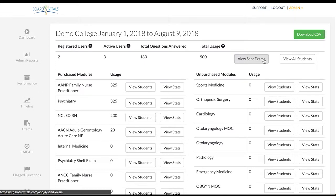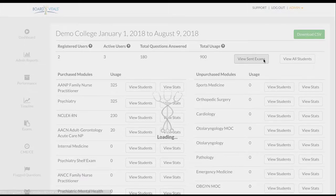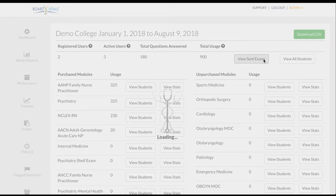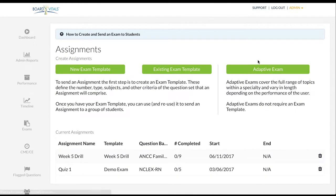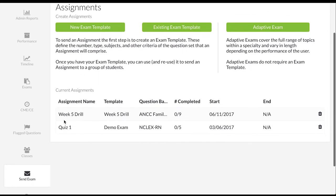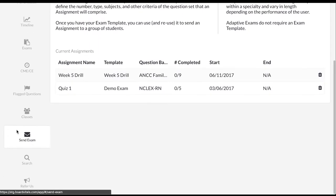The view sent exams button will bring you to this screen where you can see all of the assignments you have sent to your students. Progress on exams can be monitored here. This information is easily accessible through the send exam tab at any time.